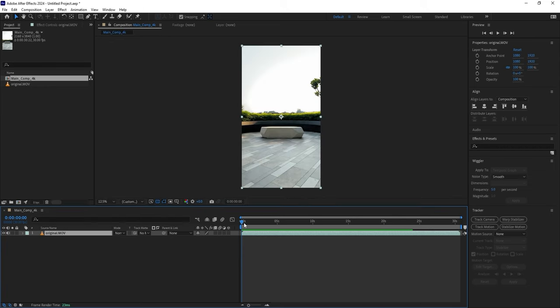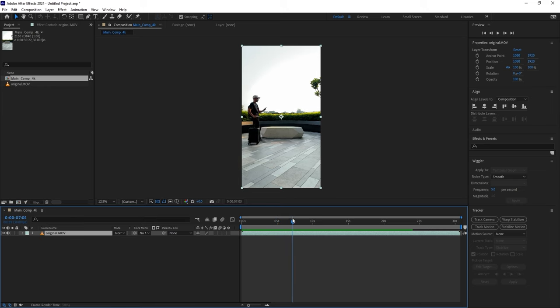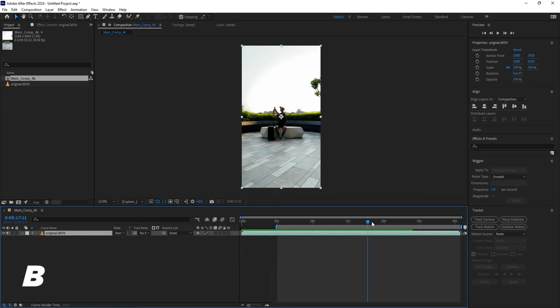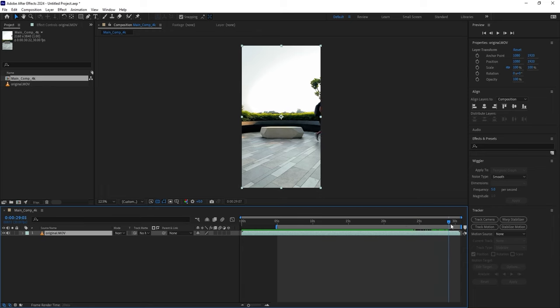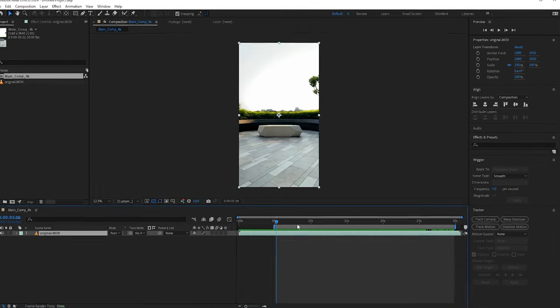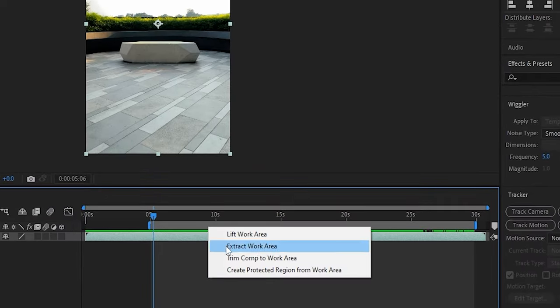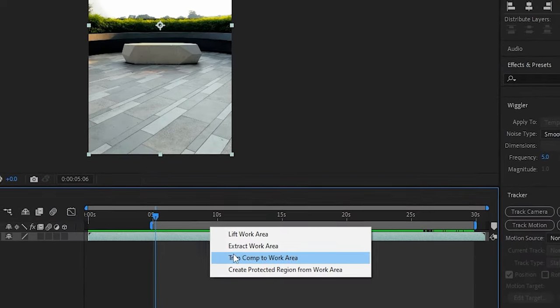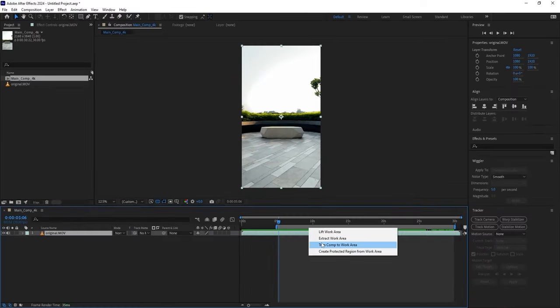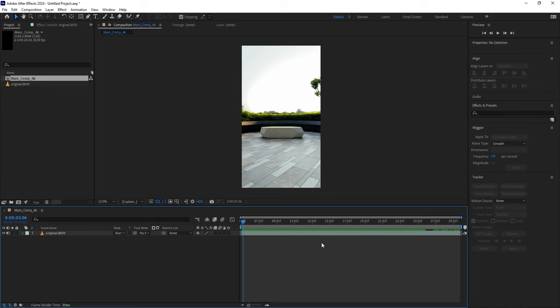If needed, you can edit your clip by moving the time indicator to where you want your video to start. For me, it's right before I walk into frame. Press B to mark the beginning. Next, choose where you want your video to end and press N. Finally, right-click here and click on Trim Comp to Work Area.